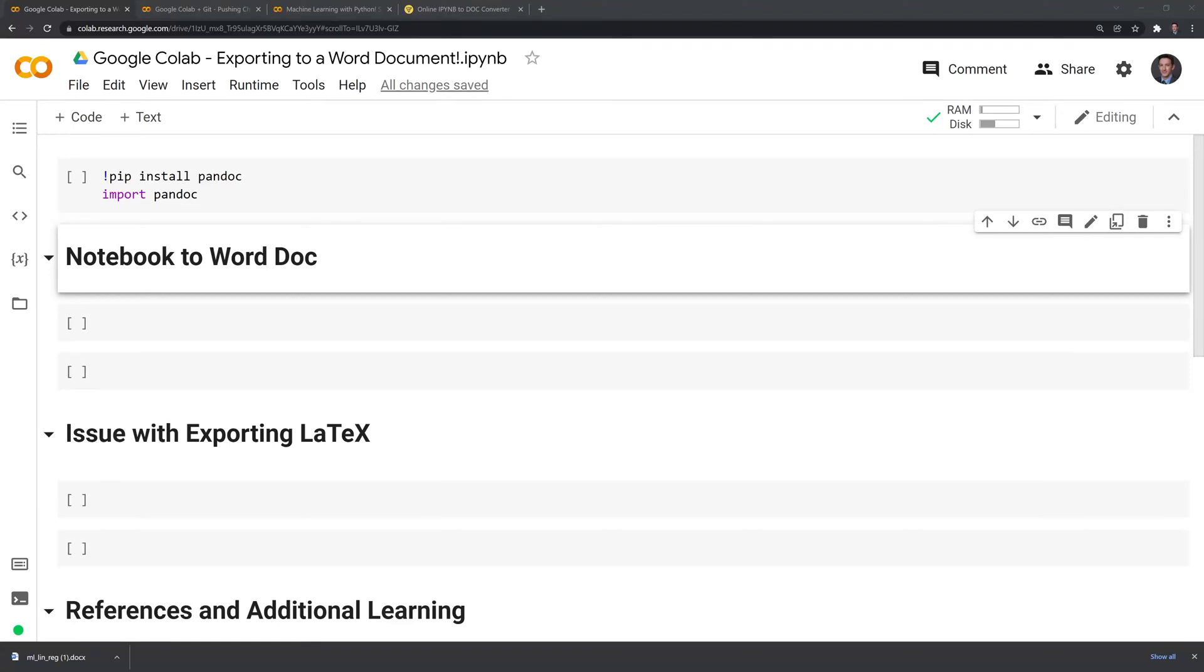Hi everyone. In this brief tutorial I'll show you how to take a Google Colab notebook or a Jupyter notebook and convert it into a Word document.